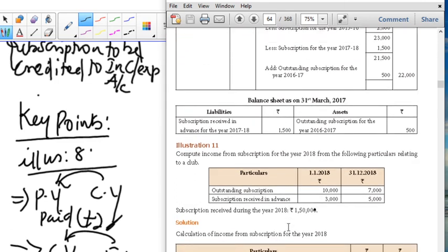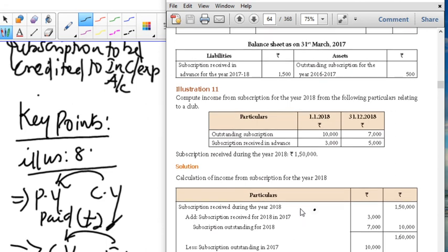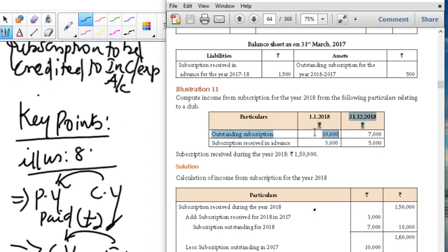Illustration number 9 — I am just explaining this problem; you have to do it in your classwork. This is the same outstanding problem. The information for 2017-18 gives 7,000 and 3,000 — you are going to add these. Why? Because subscription for 2018-19 received in 2019 — 7,000 and 3,000 is advanced subscription, so you add. Key points: current year previous year — you are going to add; minus how to do it — future year current year — you are going to minus. So add 7,000 and 3,000, minus 10,000 and 5,000.